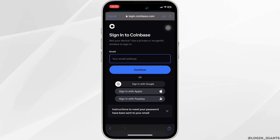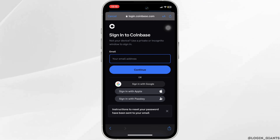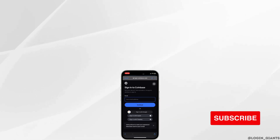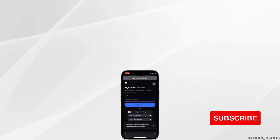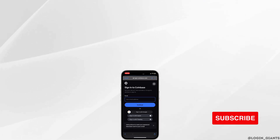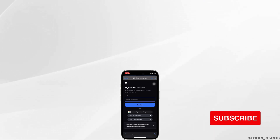That's it — this is simply how you can reset the password of your Coinbase account. I really hope this video is going to be helpful for you. Thank you for watching it till the end.